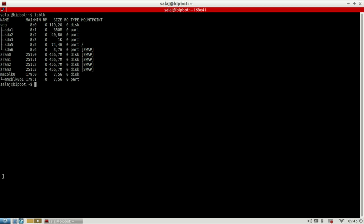So now that I have the device name, I can use the fdisk command to partition my card. So use it with sudo fdisk devices and the appropriate device name. In your case it might be different.